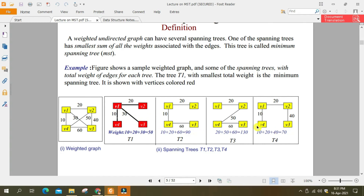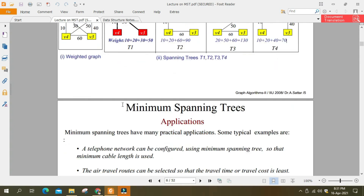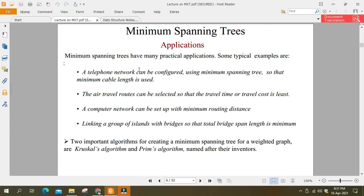ابھی ہم نے چار spanning trees draw کی ہیں۔ ان میں سے کم سے کم cost جو ہے وہ t1 کی ہے جو کہ 60 بنتی ہے — 90، 130، 70 میں سے 60 سب سے کم ہے۔ جو کم سے کم total cost دے وہ ہمارے پاس minimum spanning tree کہلاتا ہے۔ یہ تھا spanning tree اور minimum spanning tree کی definition۔